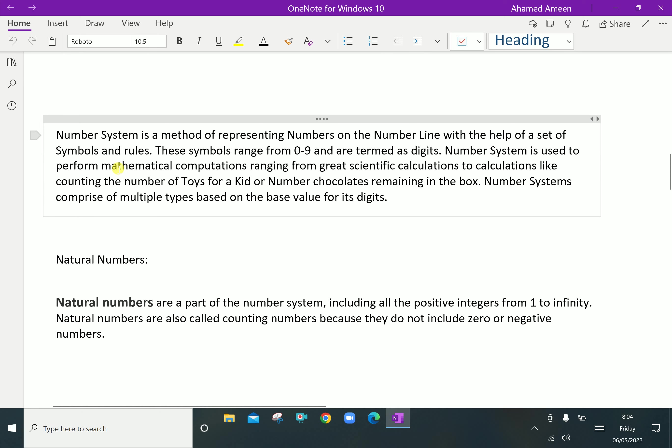A number system is a method of representing numbers on the number line with the help of a set of symbols and rules. These symbols range from 0 to 9 and are termed as digits.